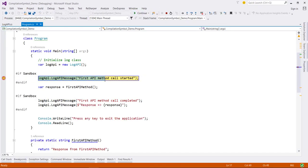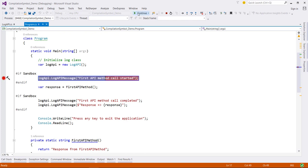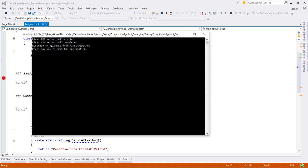Our breakpoint is hit and you can see this message in this console application. Okay so now so far so good.